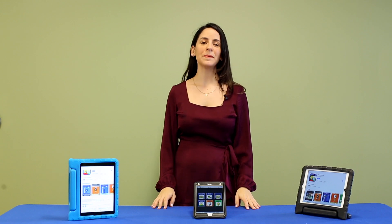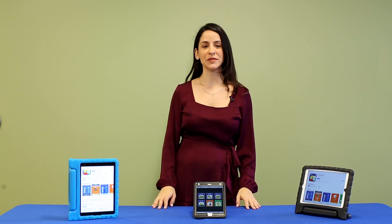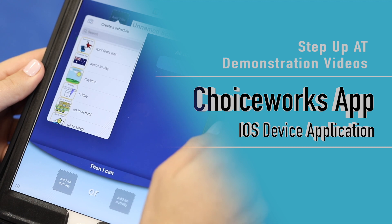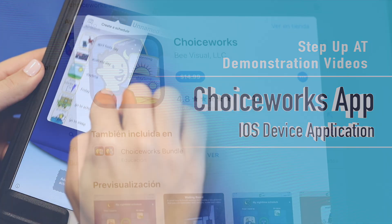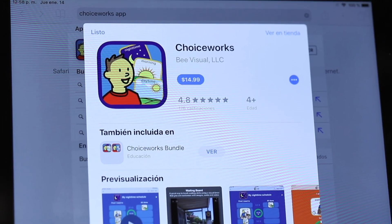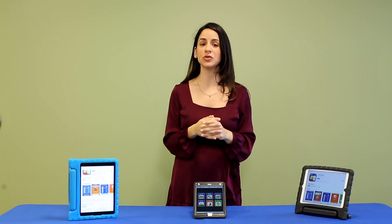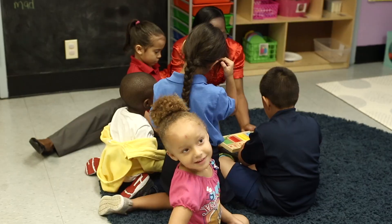Hi and welcome to Step Up AT's device demonstration videos. Today we will be featuring the ChoiceWorks app, which can be downloaded on most iOS devices. The ChoiceWorks app allows teachers or parents to create individual visual schedules for children who may need help with transitions or following routines.